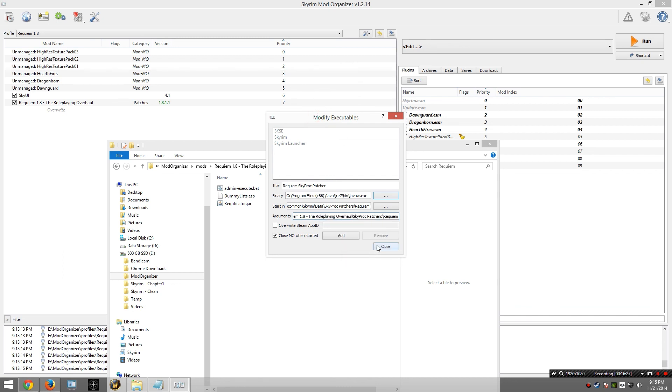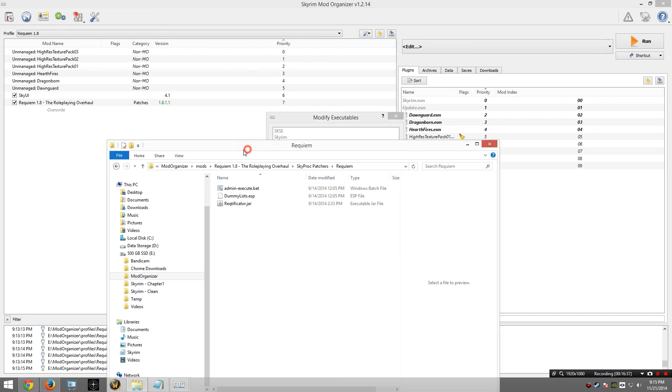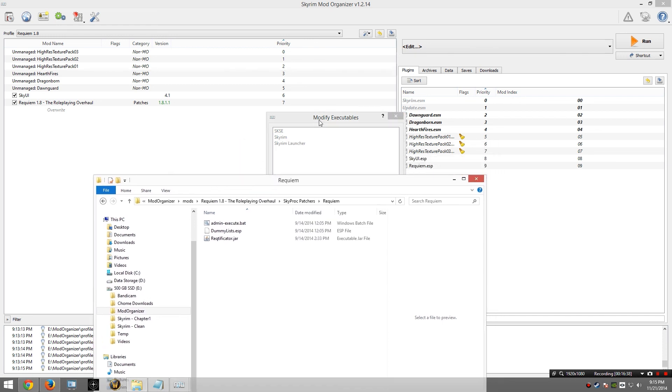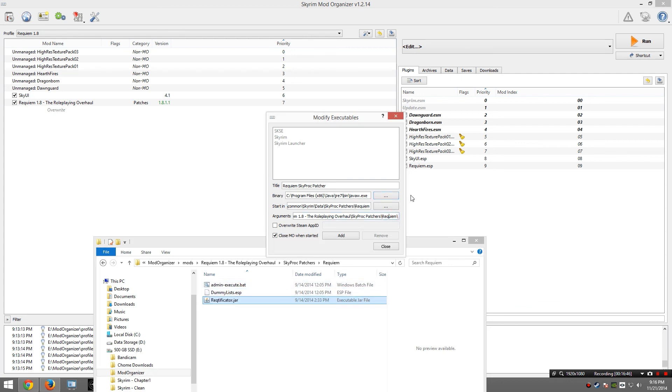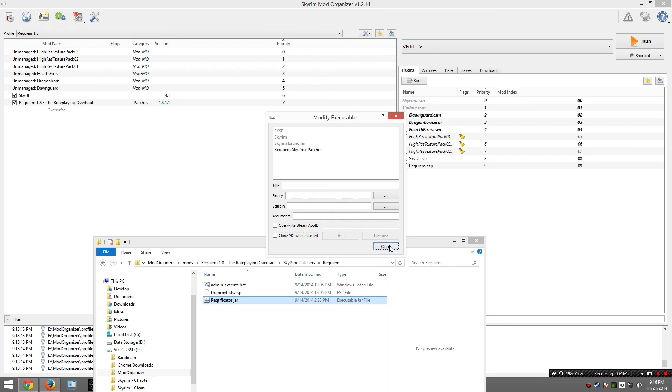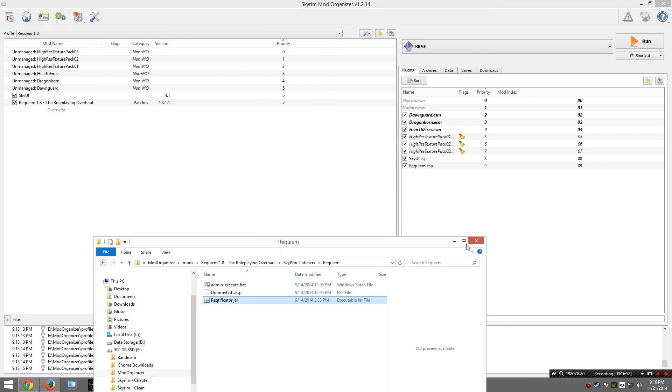Alternatively, if you do not want to cut and paste it like I just did, you can type it in manually. However, I would recommend not doing that because you would probably misspell something. Next, I need to provide the actual executable name. So here it is. Okay. I do not want to close MO when started. I am going to go ahead and add it. And close.